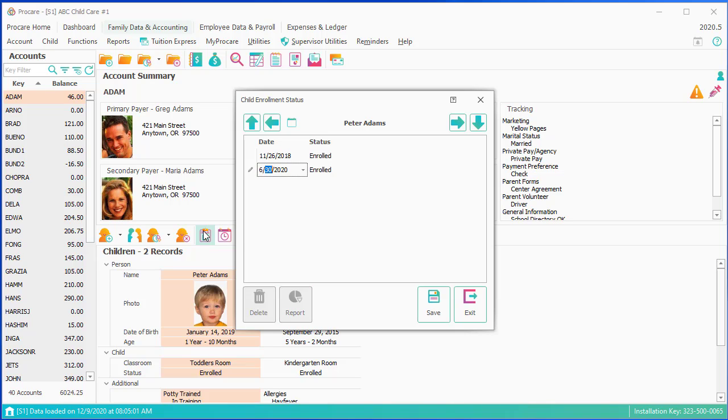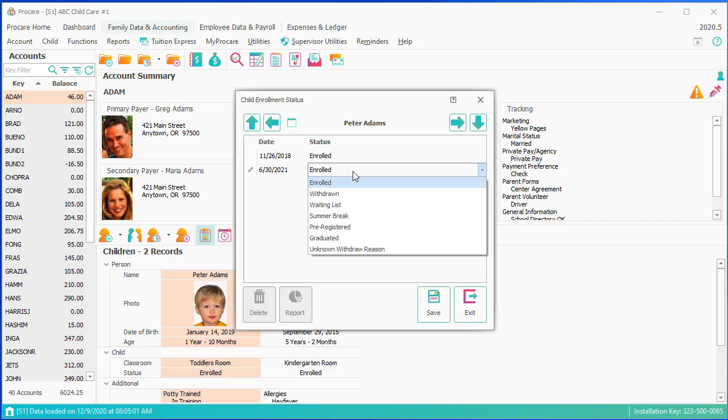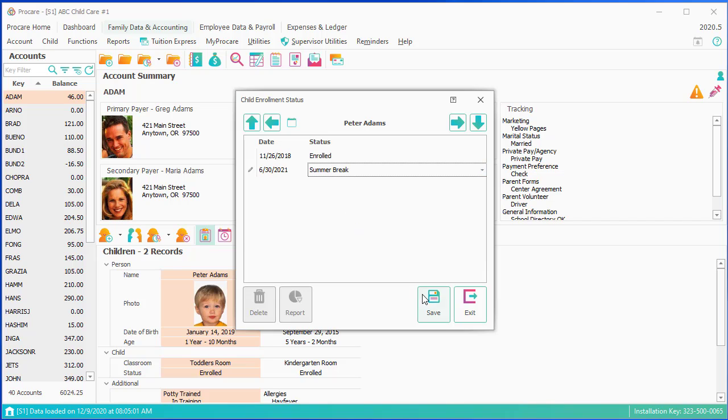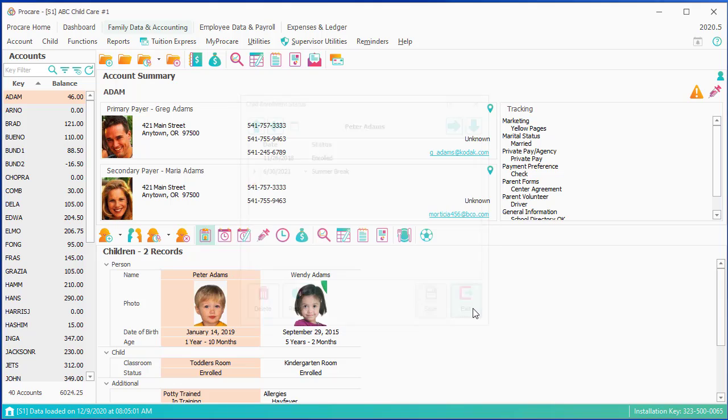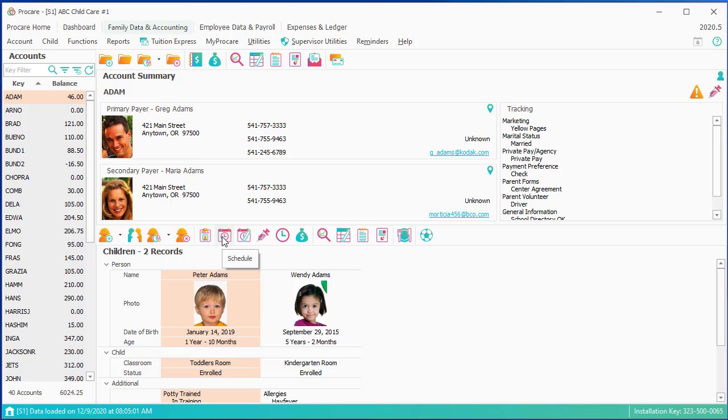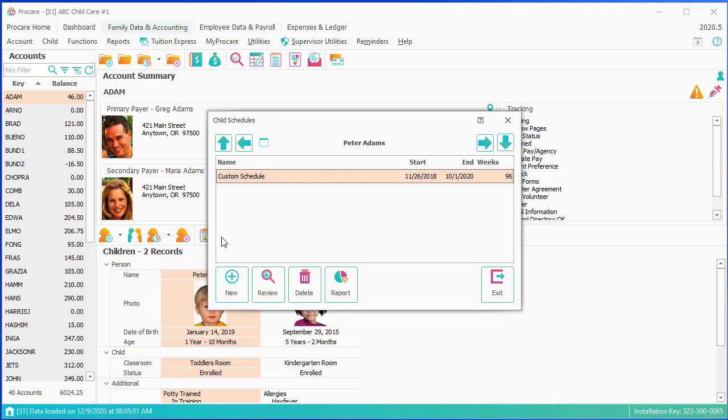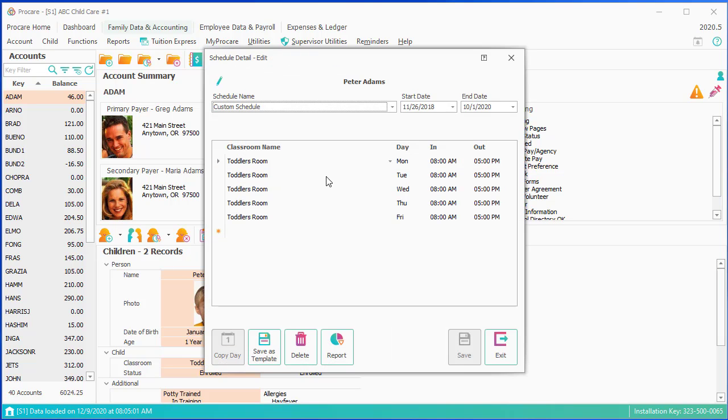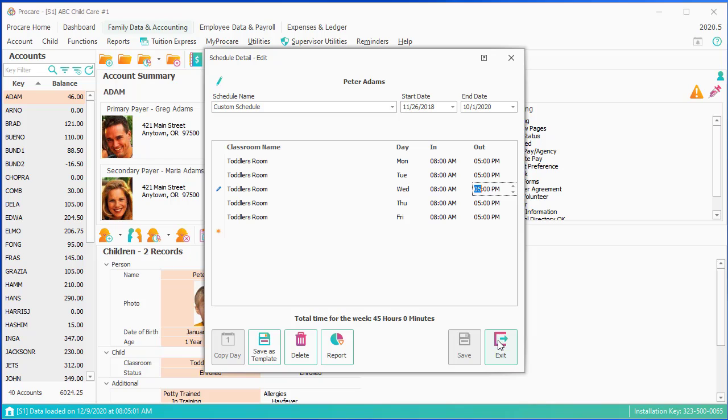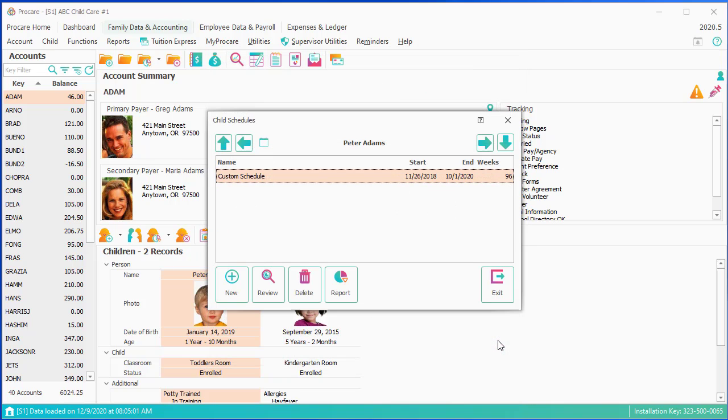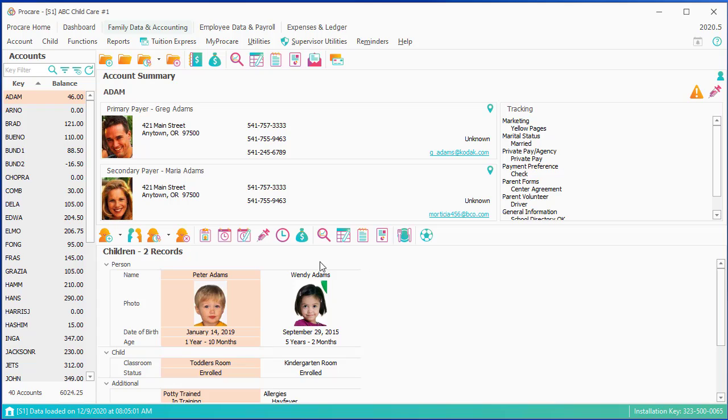The next icon over is schedules, which we talk about in the scheduling webinar. And schedules are very useful if not only do you need to know that the child is there five days a week, but you need to know that maybe they're there only Wednesday for half a day, and that's something you need to communicate to the teacher.